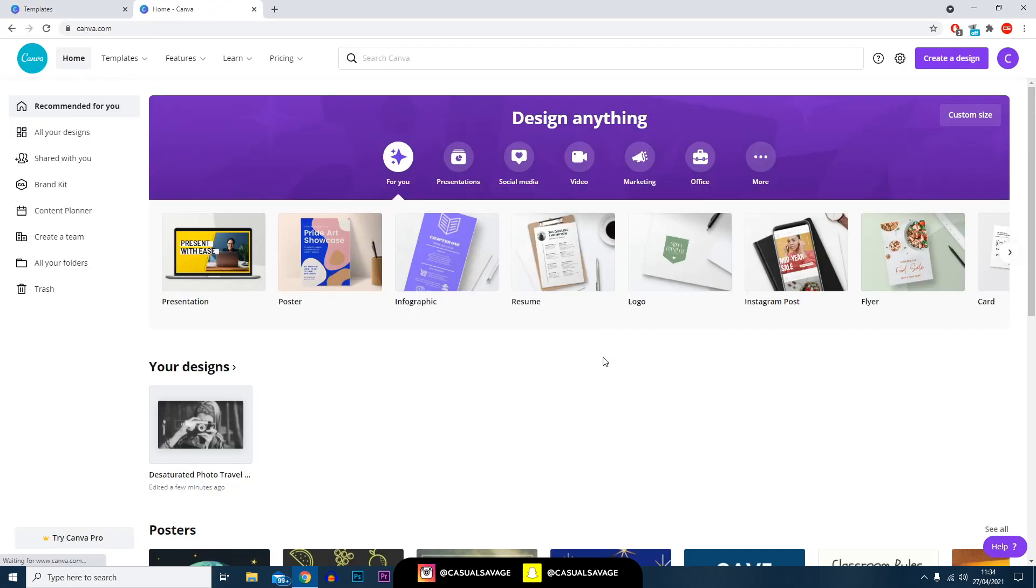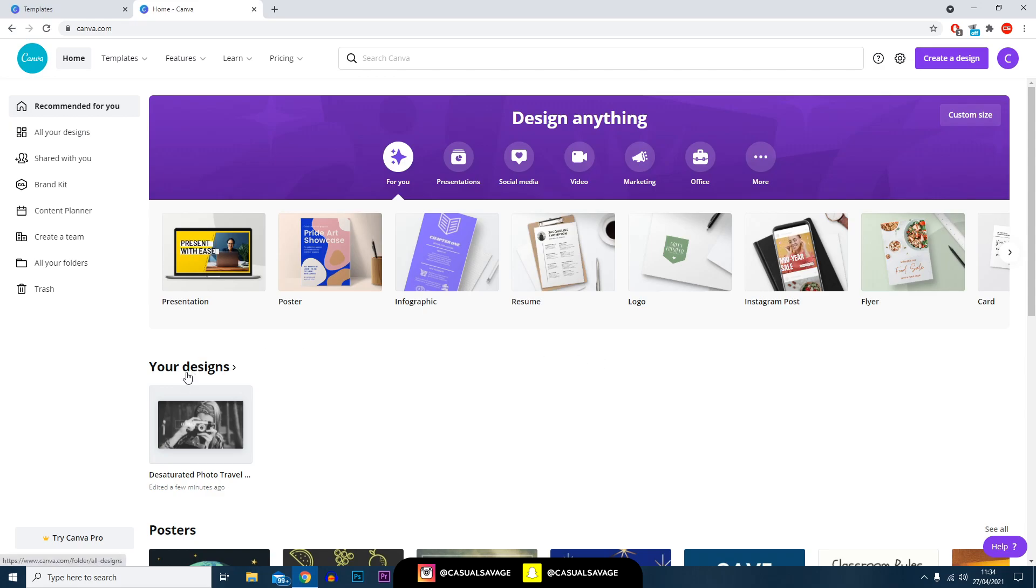Once you go back to the home page after doing any design, you'll see under 'your designs' it will be sitting there as well, so you can always go back and edit it later on if needed.